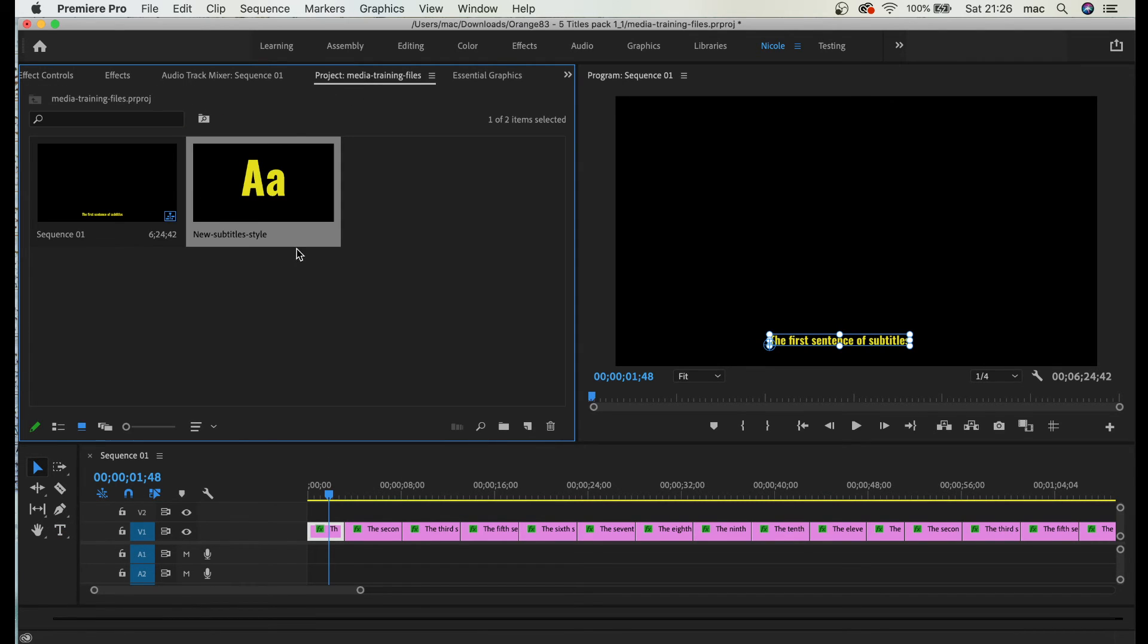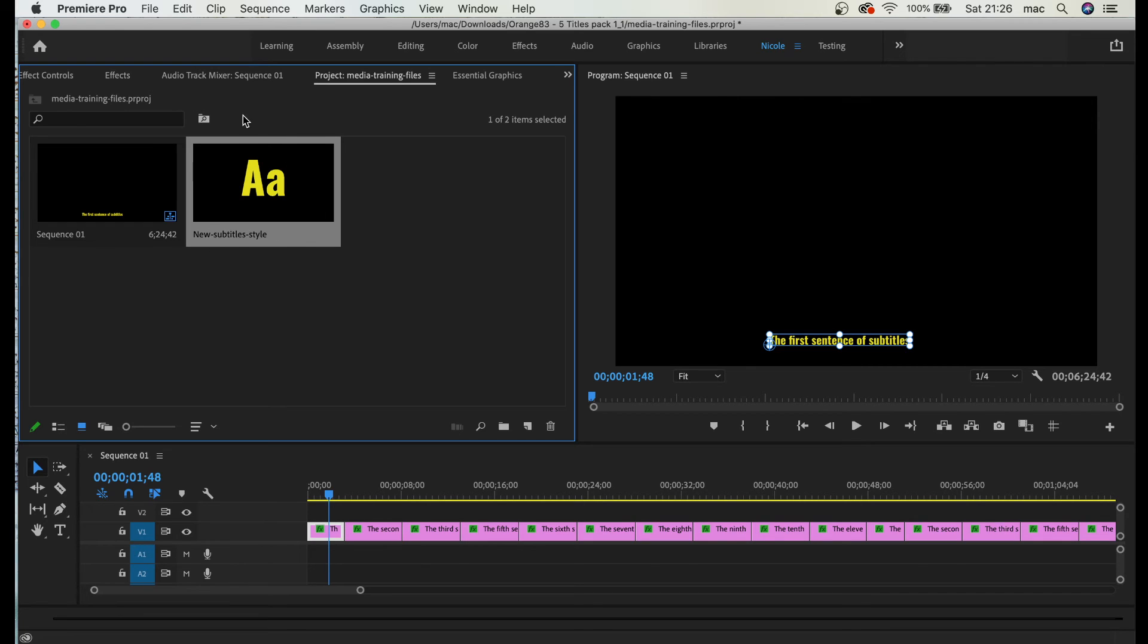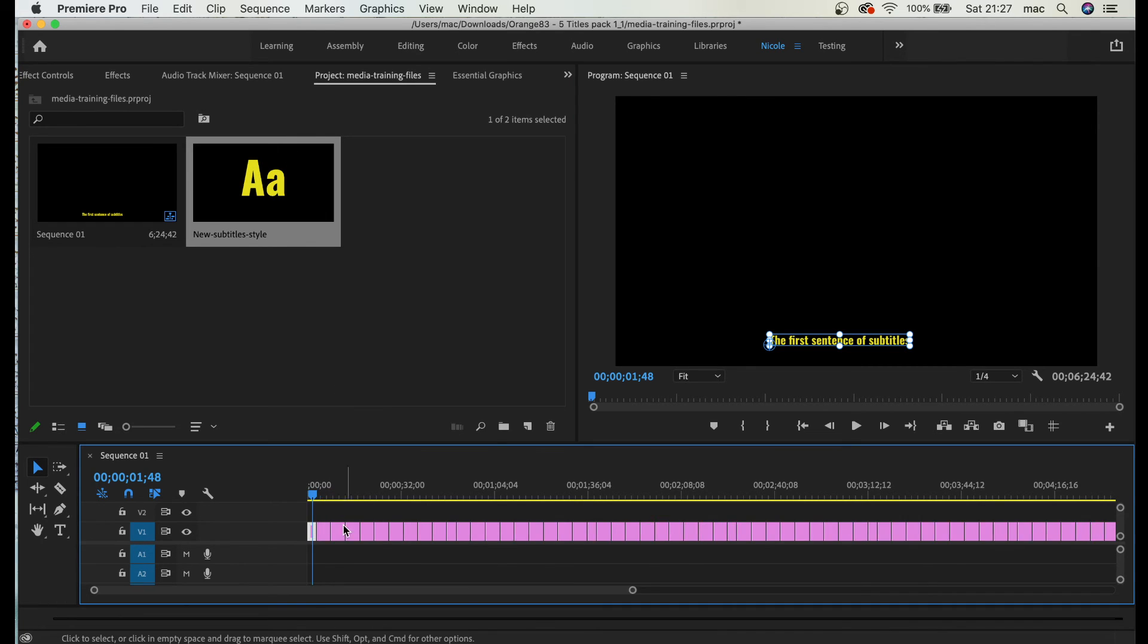In project media, my styles are created right here. This is just like an effect.